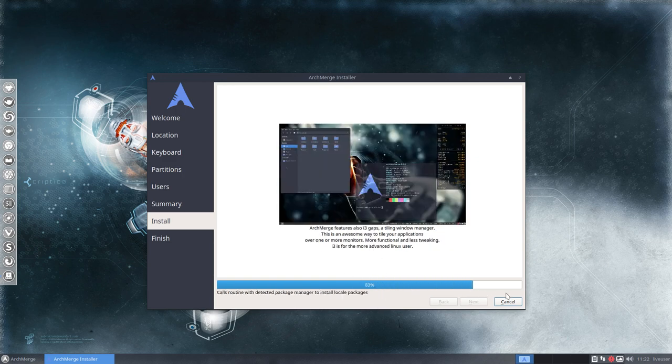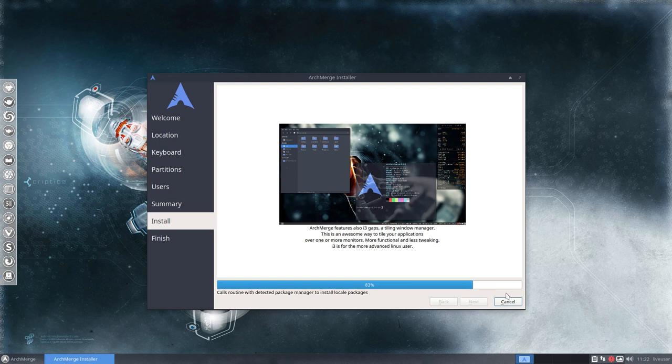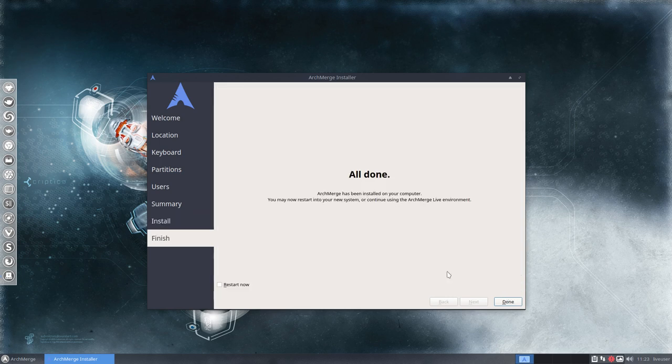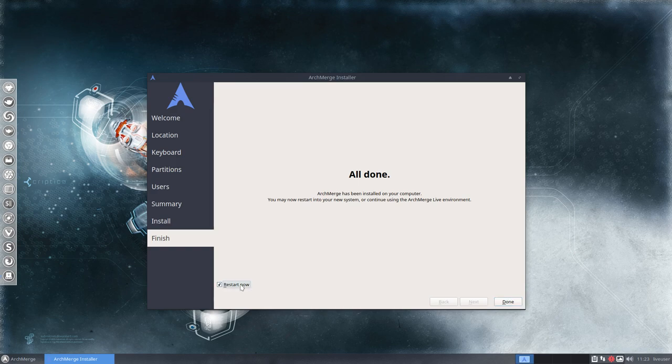I know by now, after 100 installations of ArchLabs and ArchMerge, I do know when it gets faster. Well, we're done, so we restart now. Done.